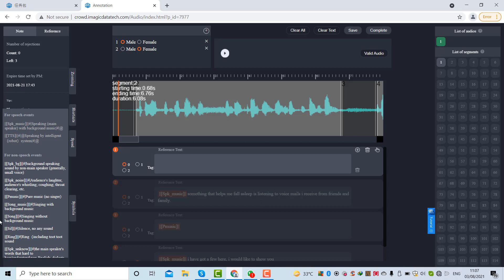Over here you can see some labels are given for speech, and these labels are for the non-speech. On the top you can see two speakers have been added: one is for the male and second is for the female. So how this platform operates? What you have to do is that this is the waveline.